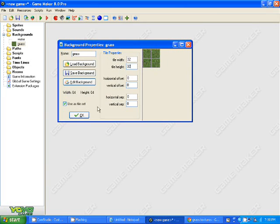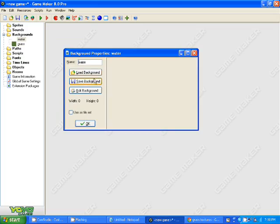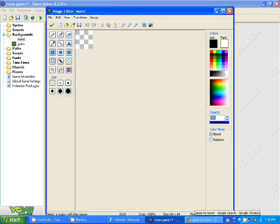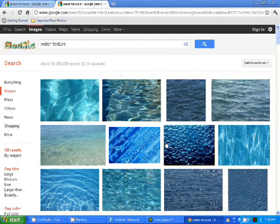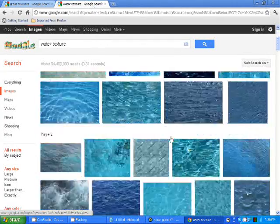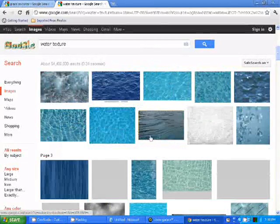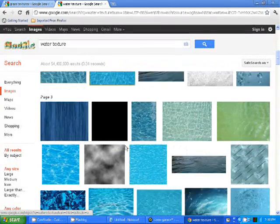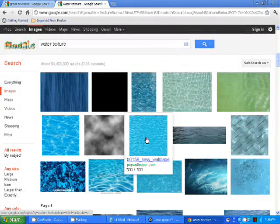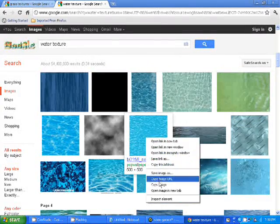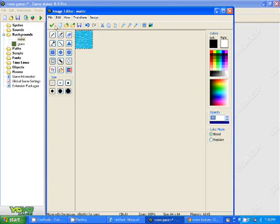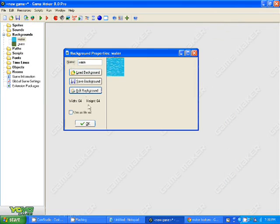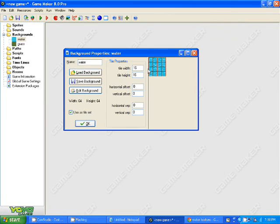Now do the same thing with water. Remember, you can make your own tilesets if you want, or backgrounds. Check tileset and choose a size.